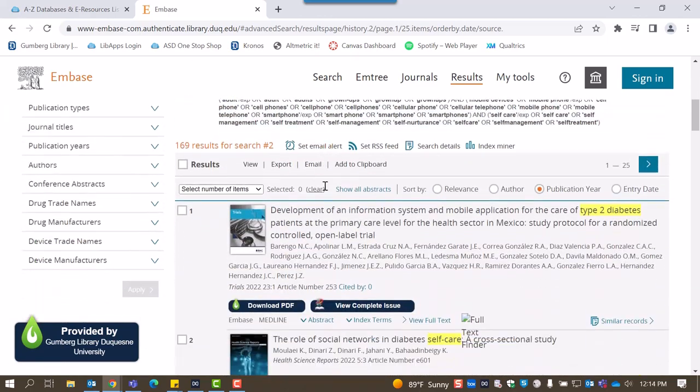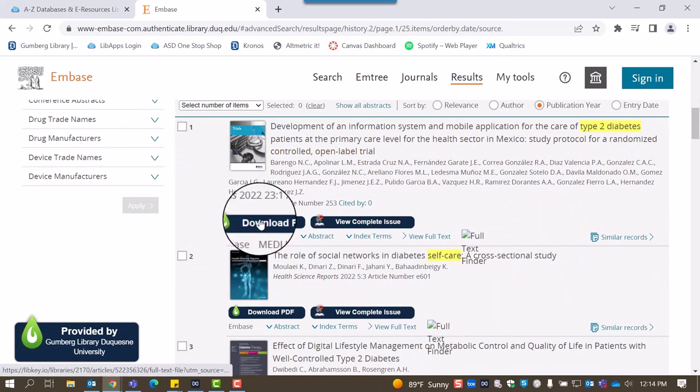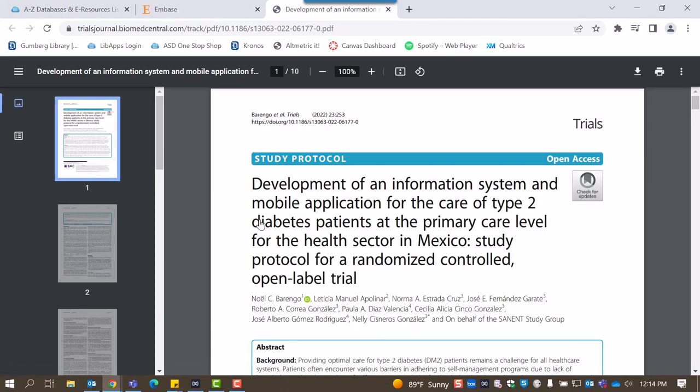Embase is helpful for connecting users with full text. If the library has access to an article's text, you'll see this download PDF button below the article.